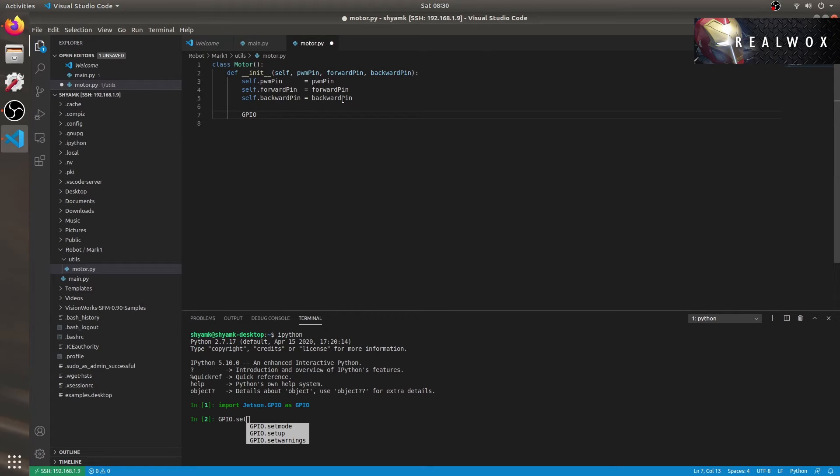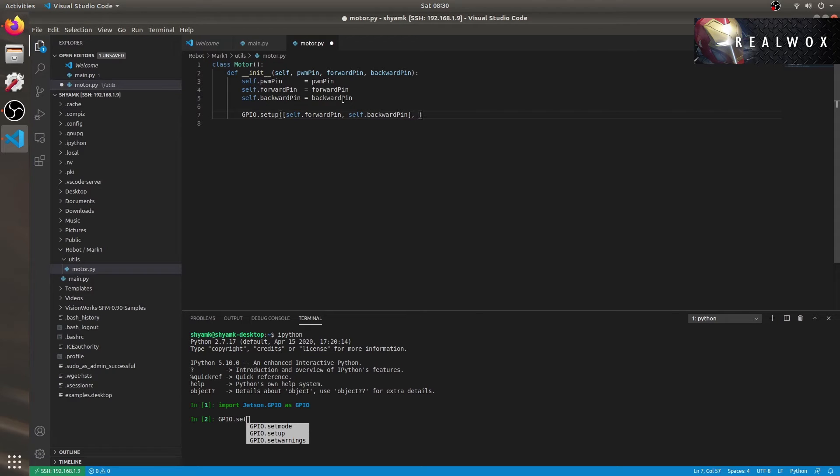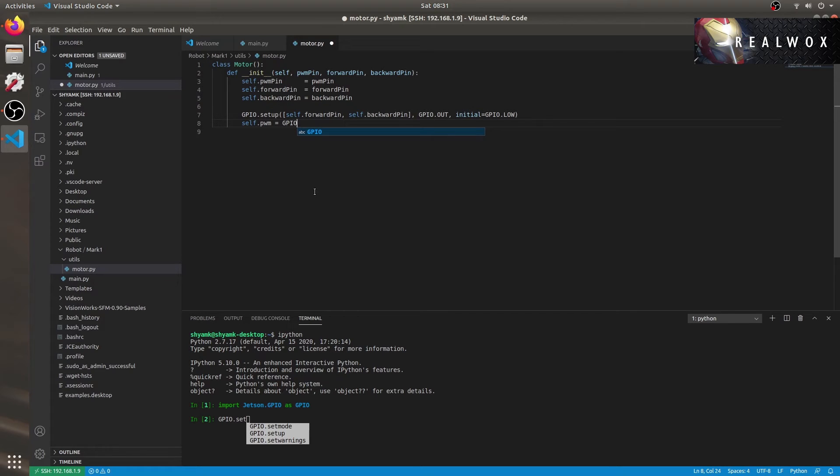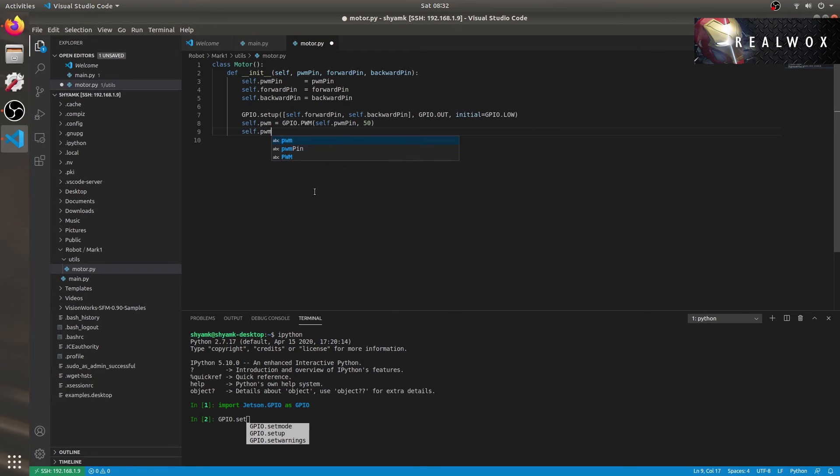The next thing that we'll do is configure these pins. We'll set these pins as output pins and initialize them. GPIO.setup - in a list, we can provide all the pins. So I'll be providing self.forwardPin, self.backwardPin, GPIO.OUT for output pin and initial value is GPIO.LOW. Next, we'll configure the PWM pins. Self.pwm pin and the frequency is 50. Let's start a PWM with duty cycle 0.